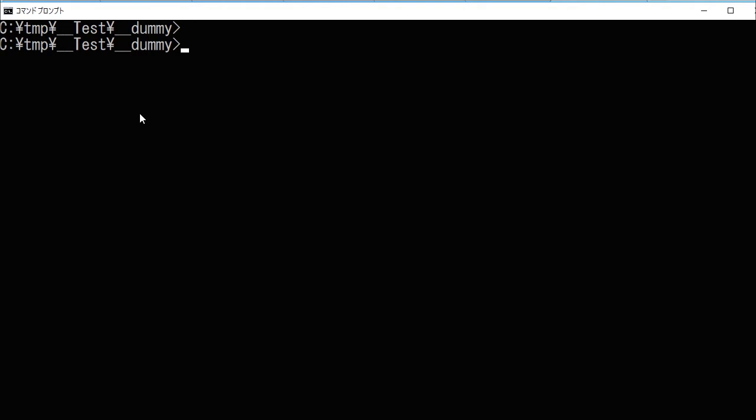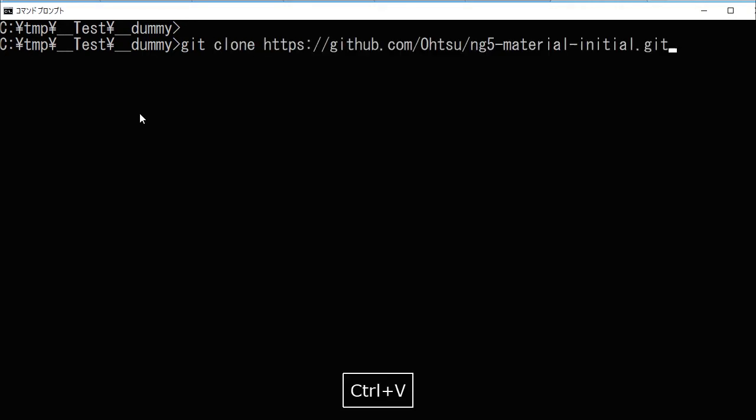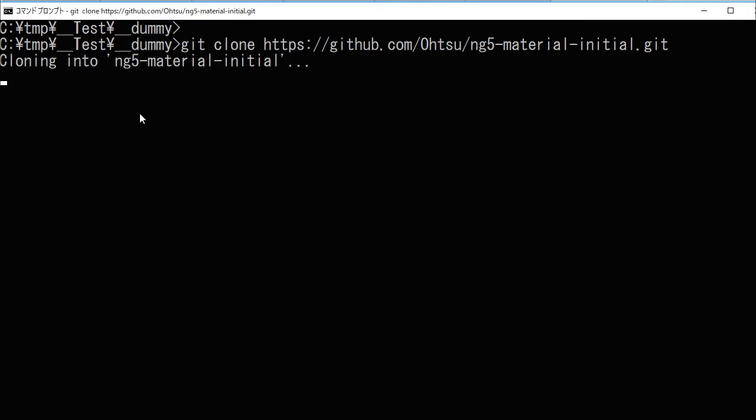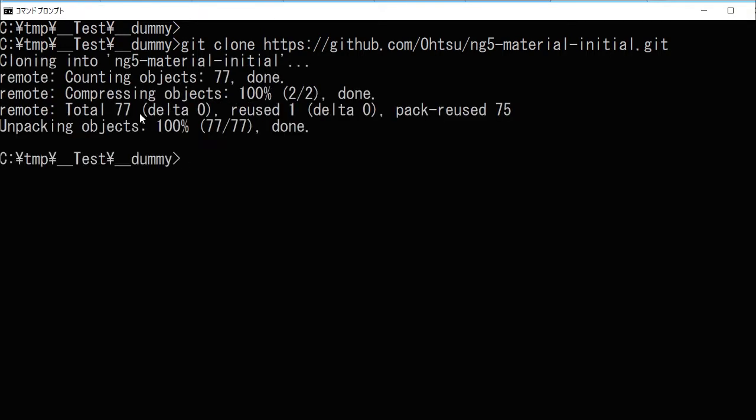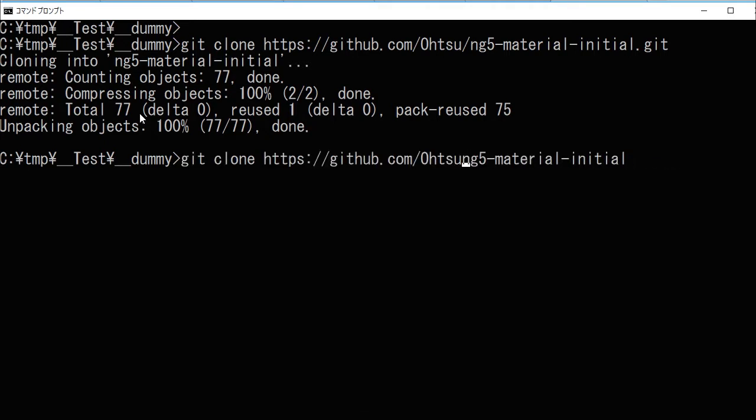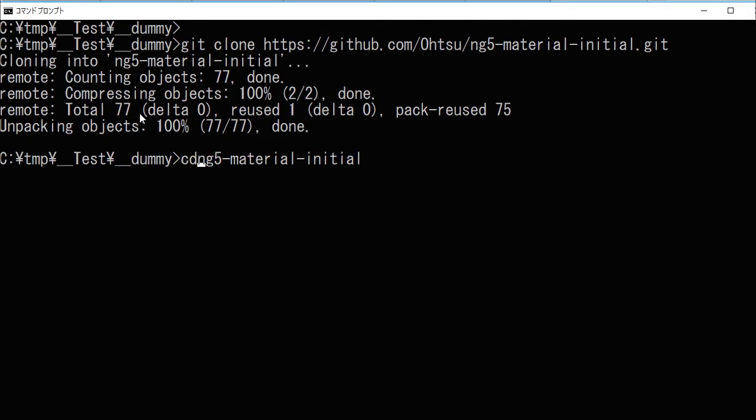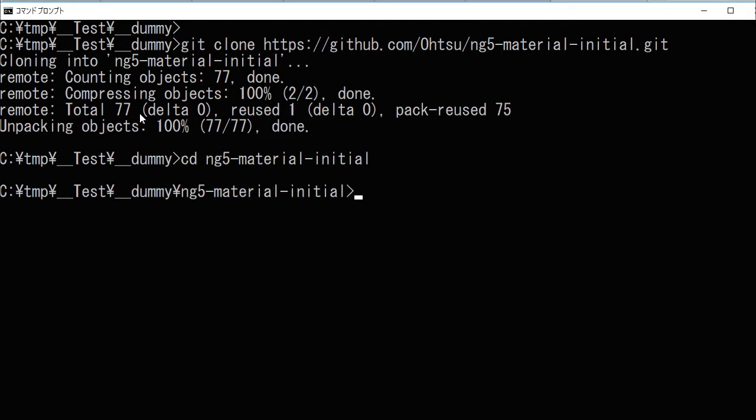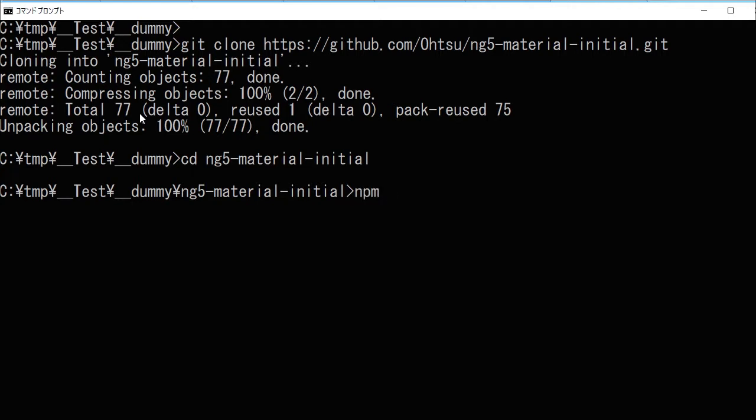In your command line, type git clone and paste the URL. After downloading the project, change directory into ng5-material-initial. Then type npm install for installing it. It will take some time.